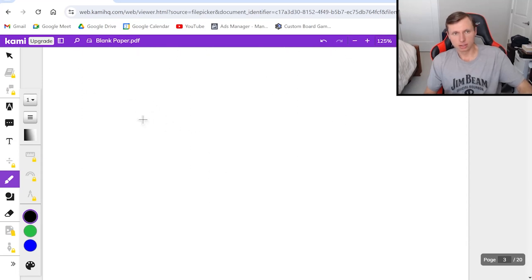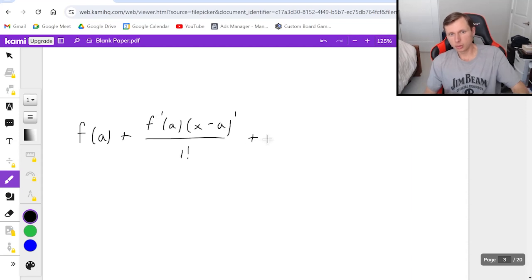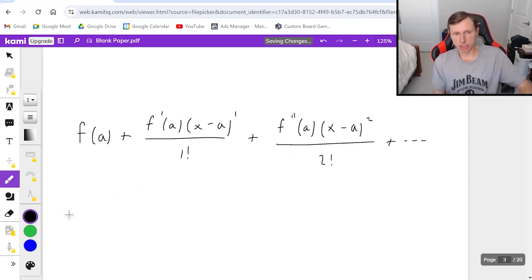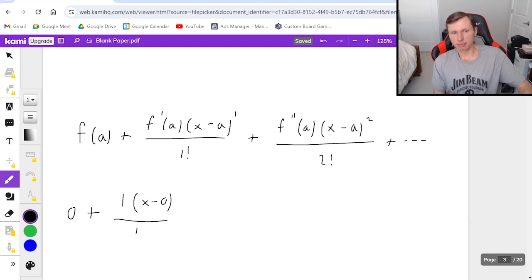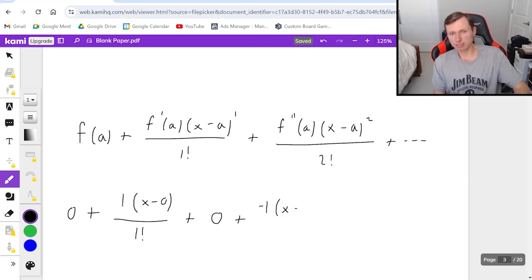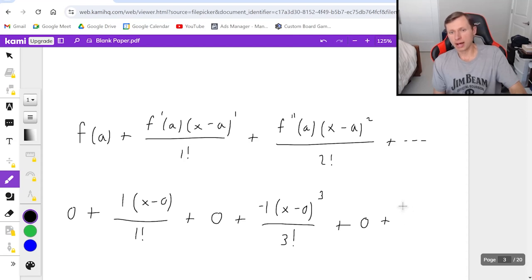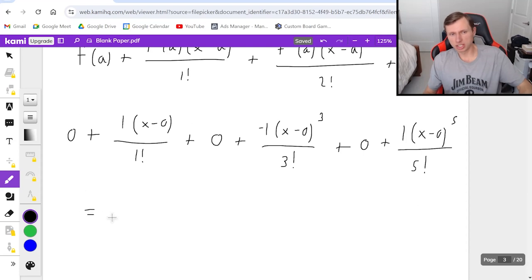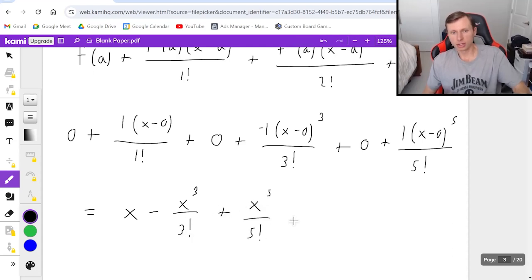When I plug into my formula: f of zero is zero; plus f prime of zero, which is one, times x minus zero to the first, divided by one factorial; the second derivative was zero so that whole term is zero; the third term is negative one times x minus zero cubed over three factorial; the next term is zero again; and the fifth term is positive one times x minus zero to the fifth over five factorial. Simplified, removing all zeros: x minus x cubed over three factorial plus x to the fifth over five factorial minus dot dot dot.